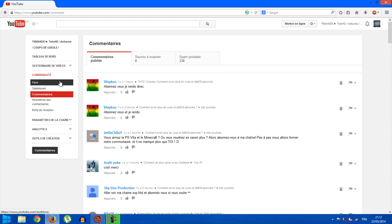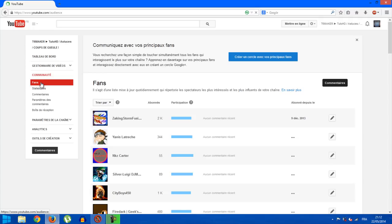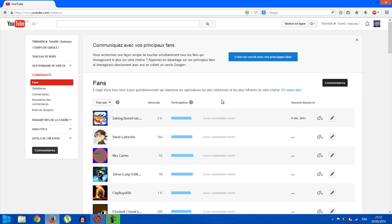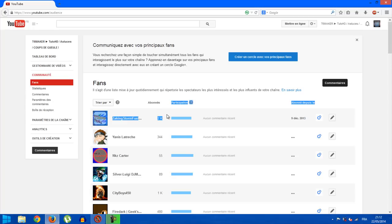And here you click on Fans. So here is a list regularly updated showing the viewers most interested and most influential on your channel. For example, for this subscriber I have here, there's something I don't understand about what the badge means, but apparently he participates often and is subscribed to many people.